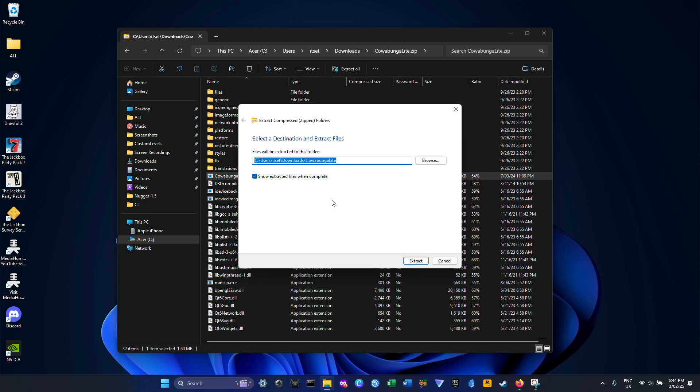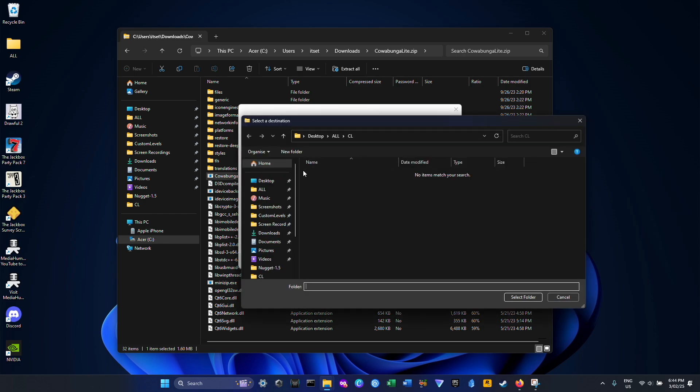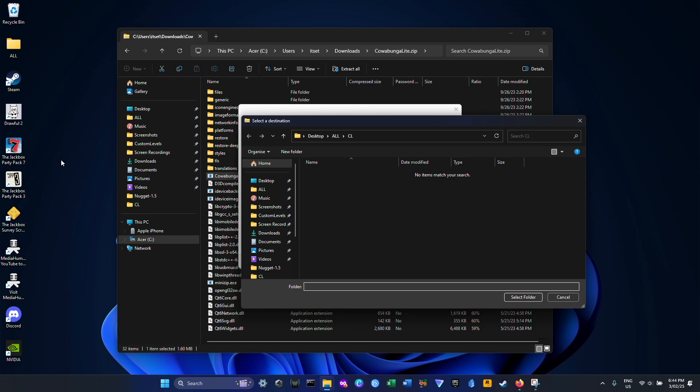Extract all and put this in my KawabungaLite empty folder so that we can extract the files to this folder. Make an empty folder and just put all the KawabungaLite files in there, just like this one where I'm gonna put all the extracted files from the KawabungaLite zip to this folder.